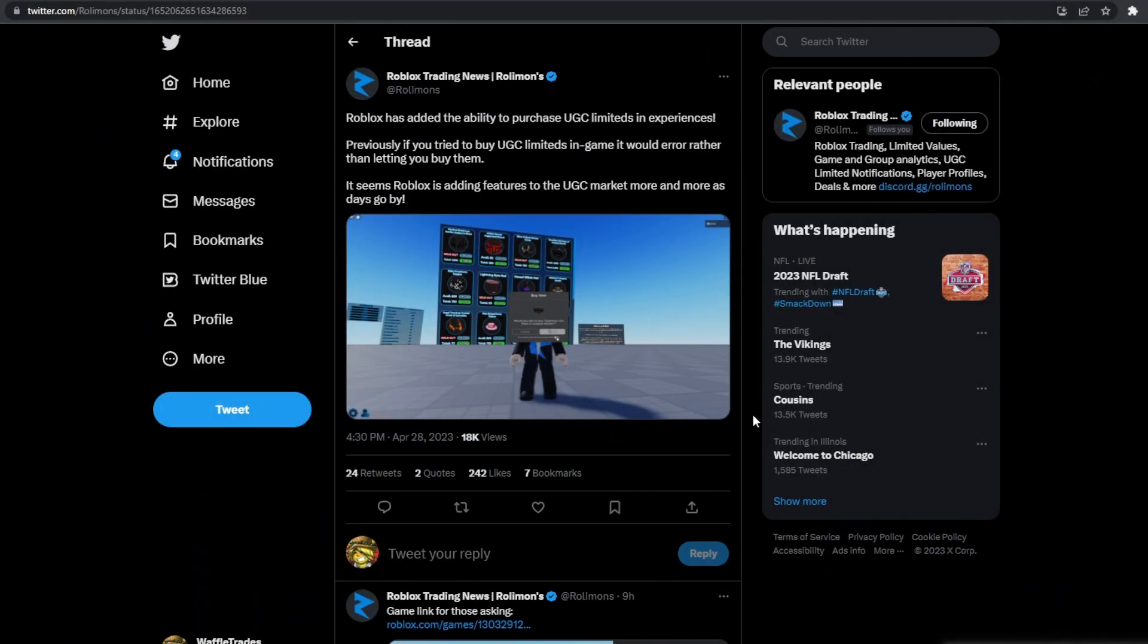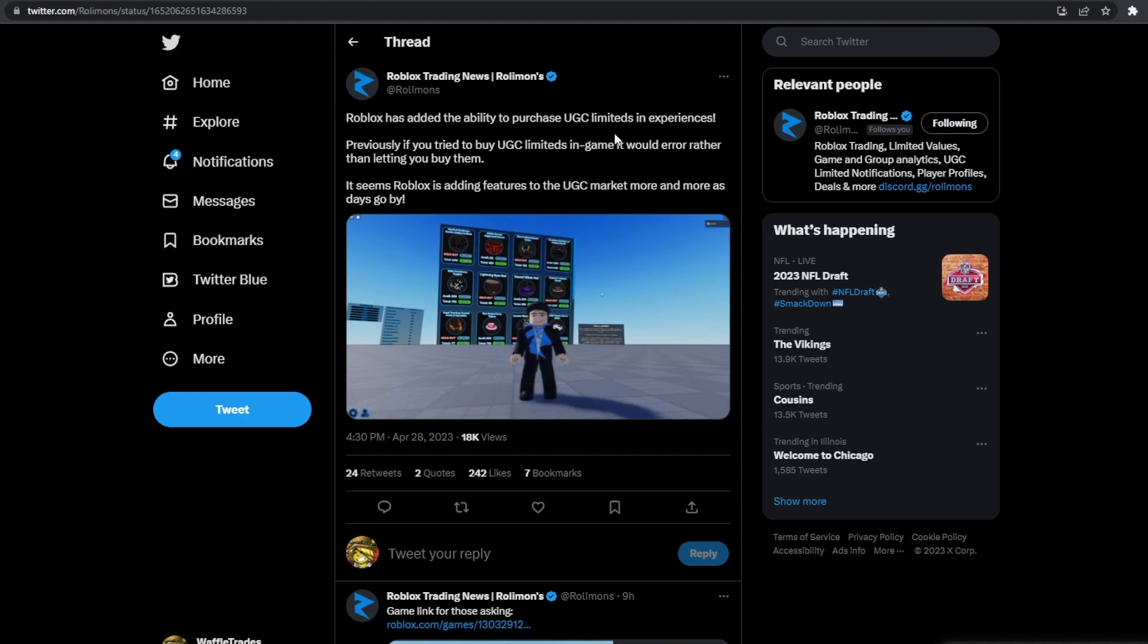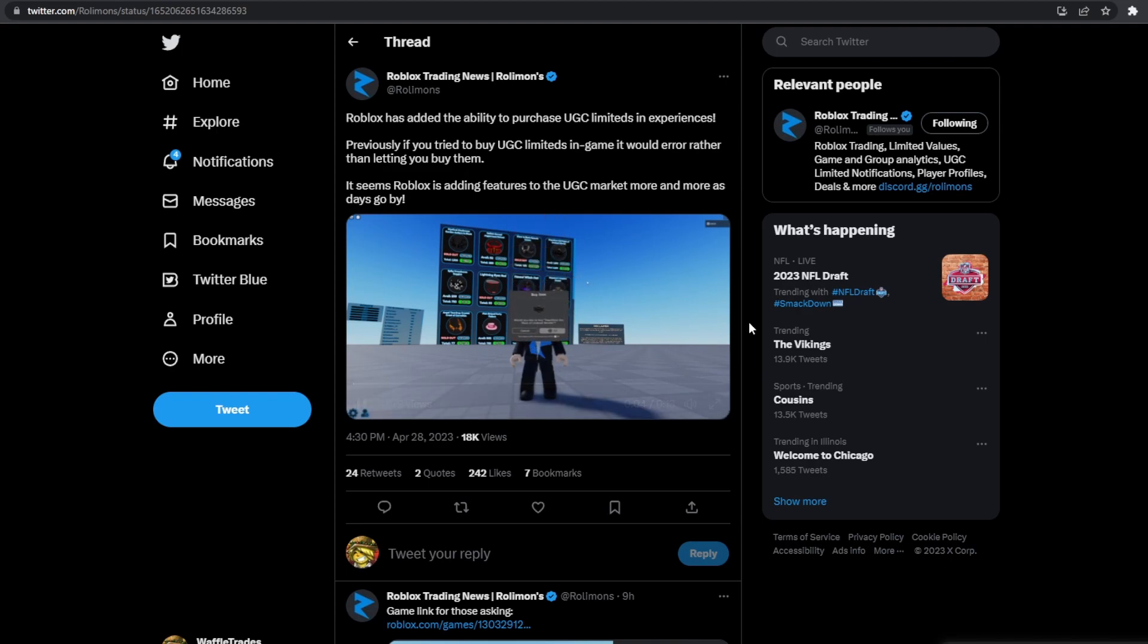Another really cool thing about this new feature that Roblox has added is the ability to purchase UGC Limiteds in Experiences. And as you can see in this video, you can now actually buy UGC Limiteds in-game. Previously, if you tried to buy a UGC item in-game, it would error rather than letting you buy the item.